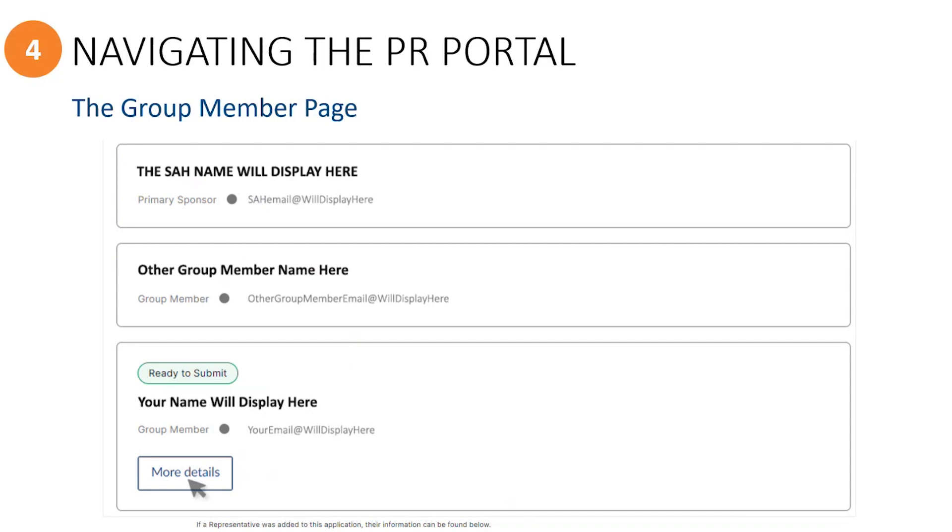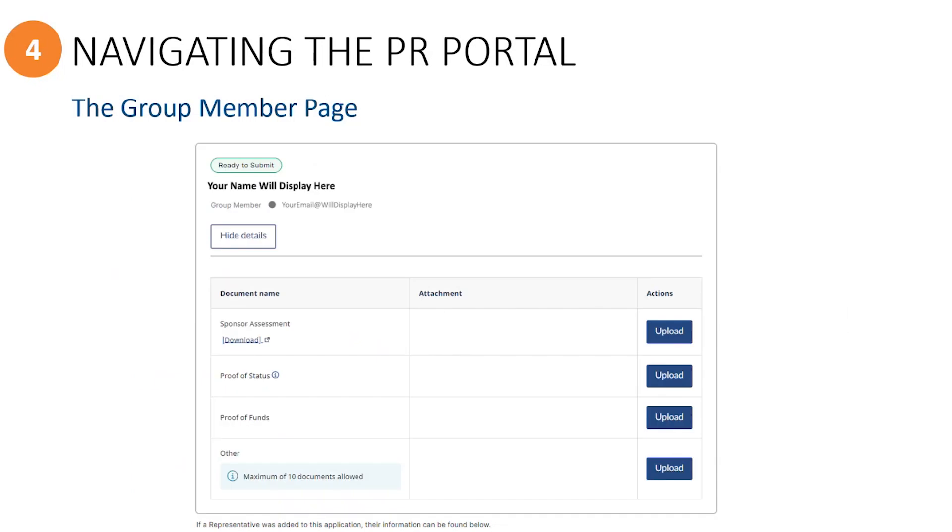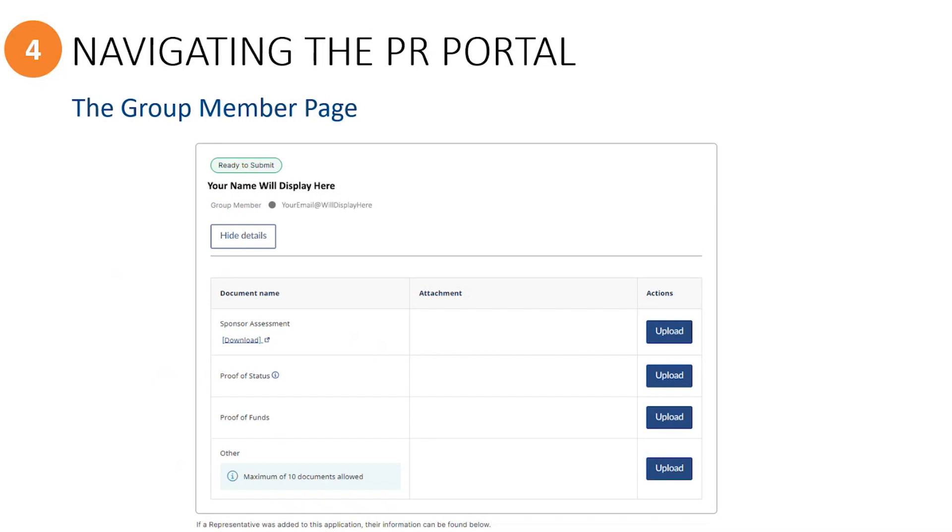Click on the More Details button to open the section where you will upload your own personal protected information. The documents uploaded here can only be viewed by yourself and the primary sponsor who needs to review the uploaded documents prior to submitting the application. No other group members will have access to see your protected documents, and you will not be able to see the protected documents uploaded by other group members either.